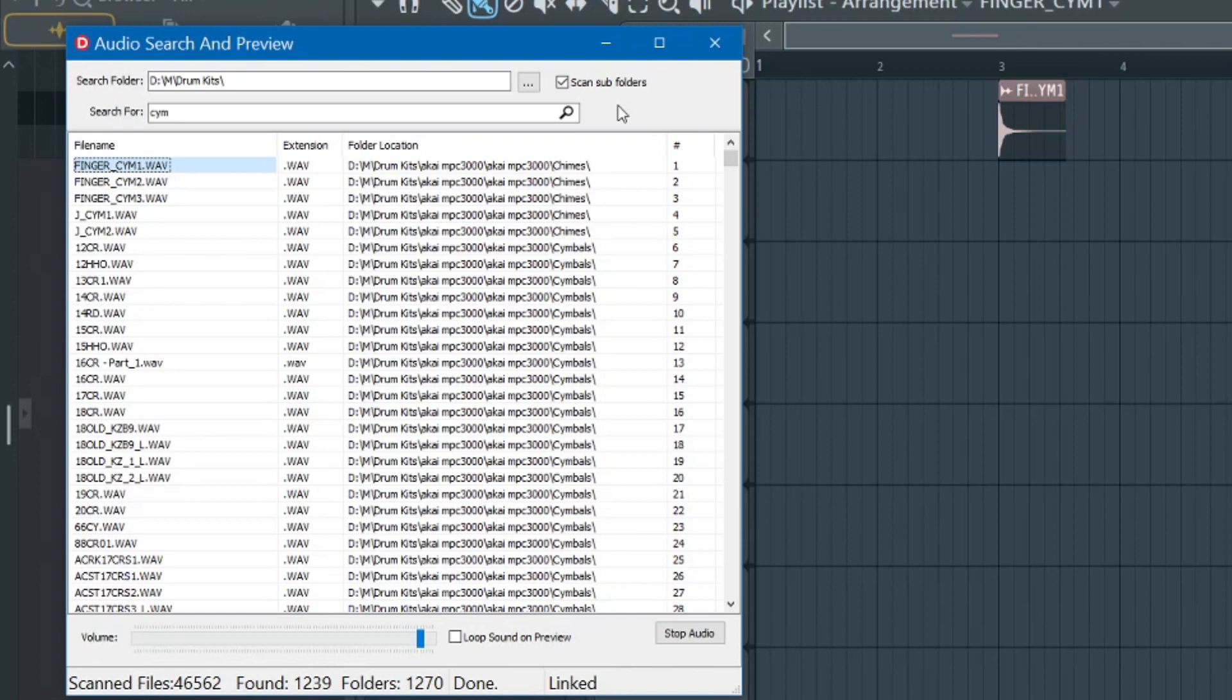So there it is. Audio Search and Preview. If you're interested in it, check the links in the description. And you can have it for free. Have a good one. Thank you.